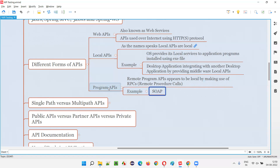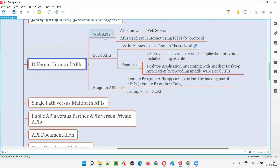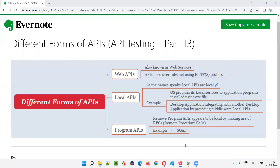An example of program APIs is SOAP. They may be on a remote machine, but they simulate as if they are on a local machine with the help of remote procedure calls. So these are the different forms of APIs: web APIs, local APIs, and program APIs. Hope you understood all the different forms of APIs in this session. That's all for this session. In the next session, I'm going to explain another API testing concept. Till then, see you, bye-bye.